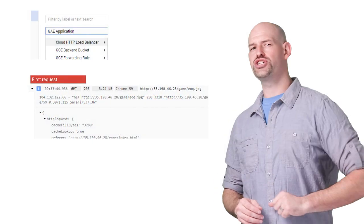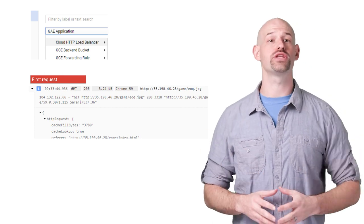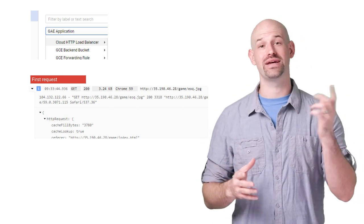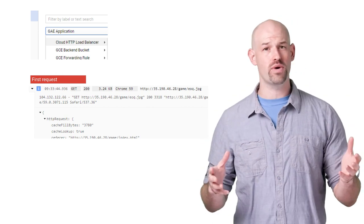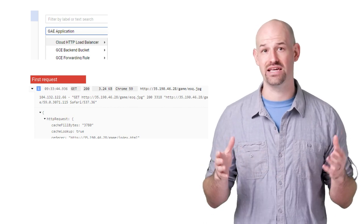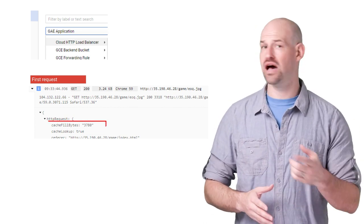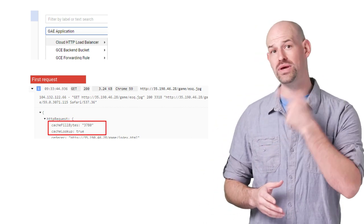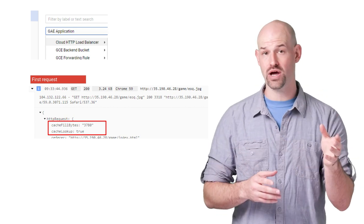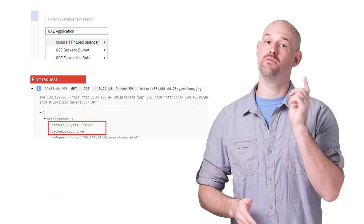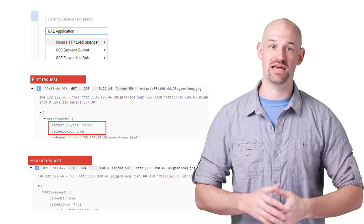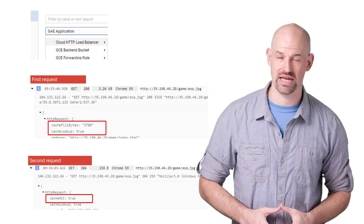Firstly, to check that the assets were actually being cached, we took a look at the logging information for the load balancer in the cloud console. Each request that's logged will have information detailing if it properly had a cache hit or not. For example, we can see that the first request resulted in a lookup, a failure, and a fill. Meanwhile, our second request to the same resource results in just a cache hit.